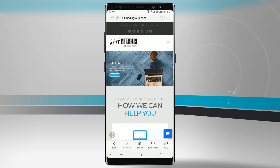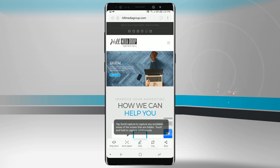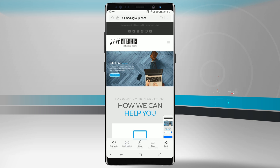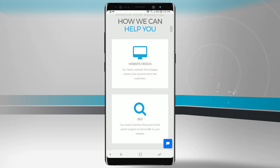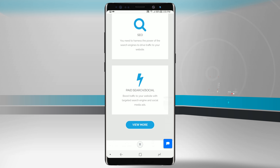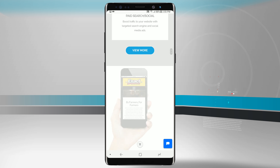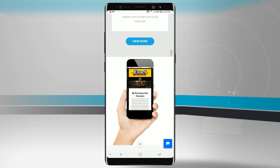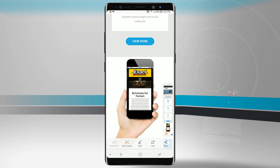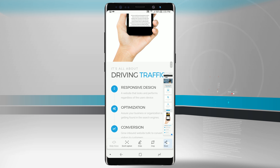I'm going to do the same thing — hold down the volume down and the power button. Now I'm going to tap on scroll capture. You see it starts scrolling the website, and the screenshot on the right-hand side of the screen is actually growing as we scroll down.